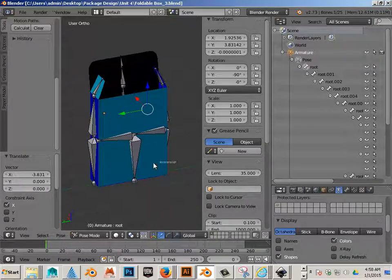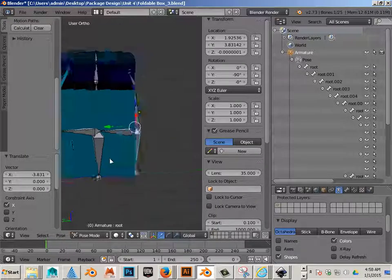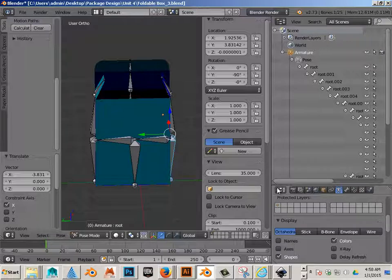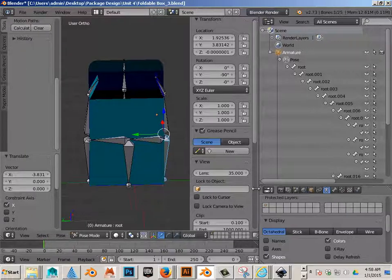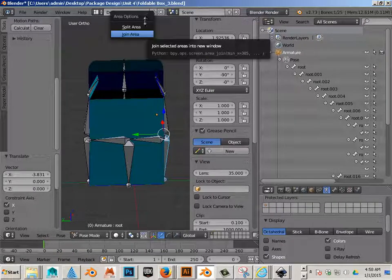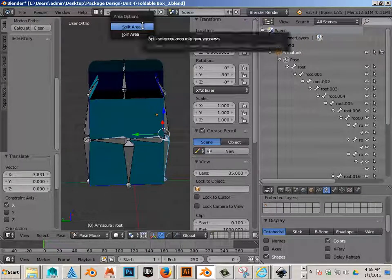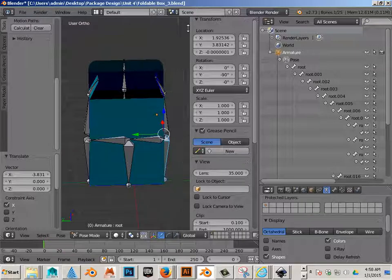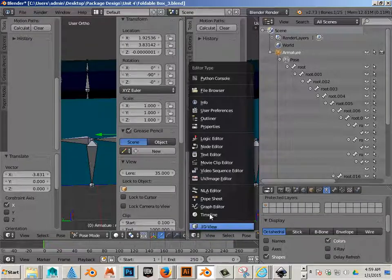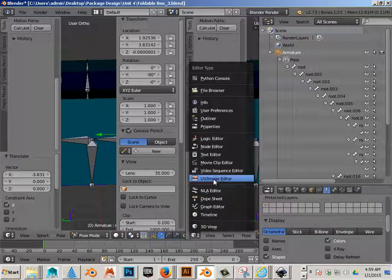All right, now that we've established this, what we want to do is right-click here, split area, go back to UV Image Editor.